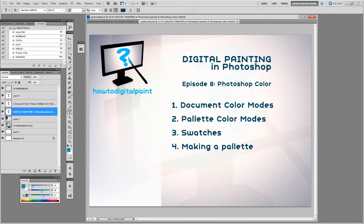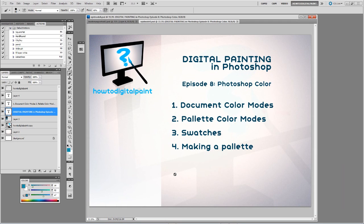Hey it's Cam again with another tutorial for harddigitalpaint.com. Now in episode 8, continuing the series on digital painting in Photoshop and looking at Photoshop color.